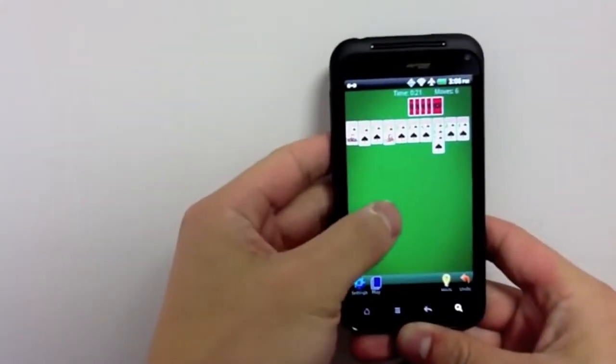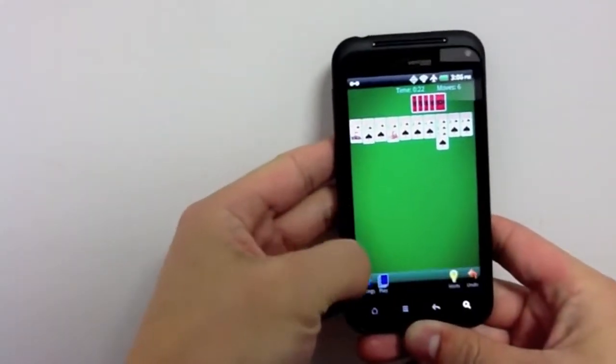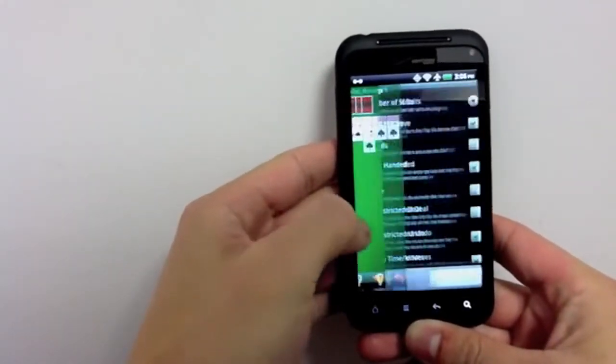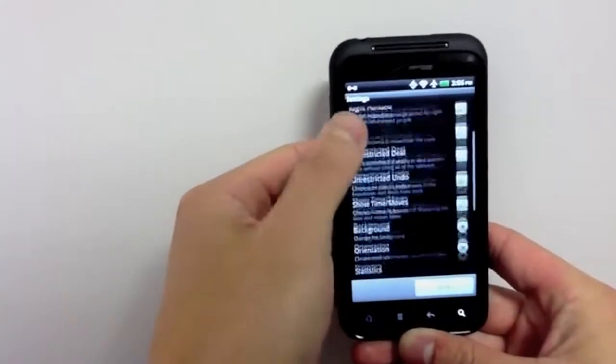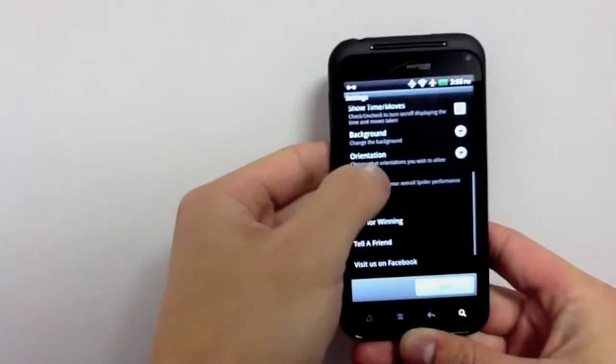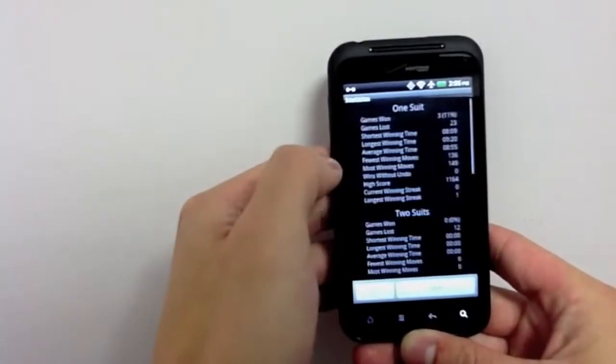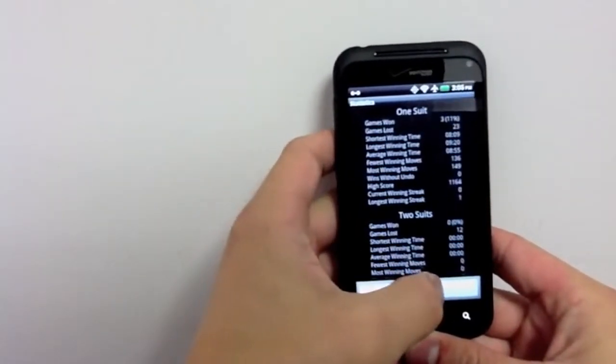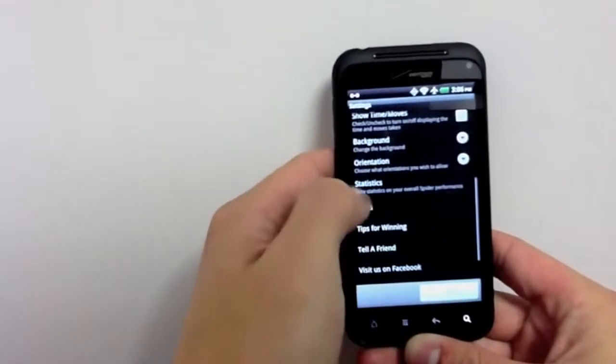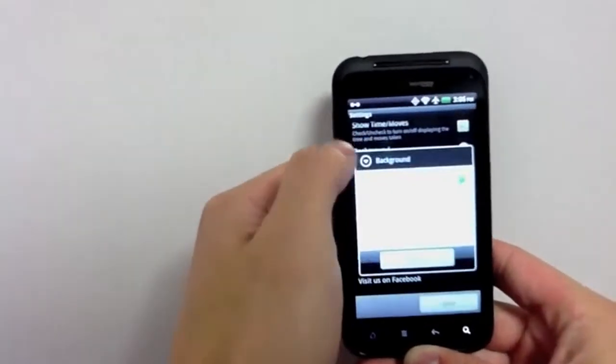Settings where you can view your statistics on your overall Spider Solitaire performance, as well as change your background.